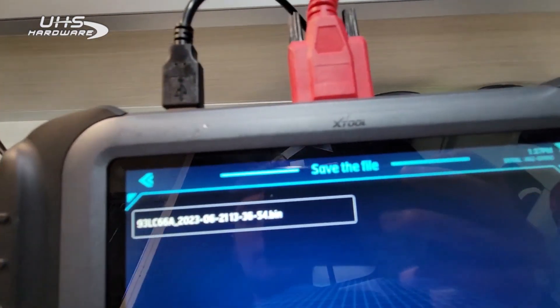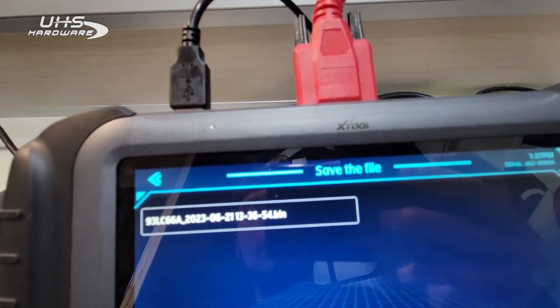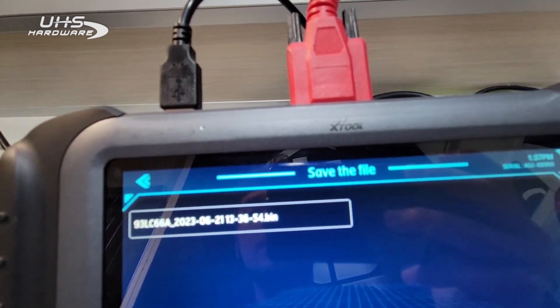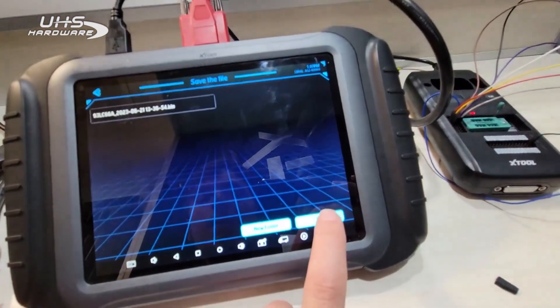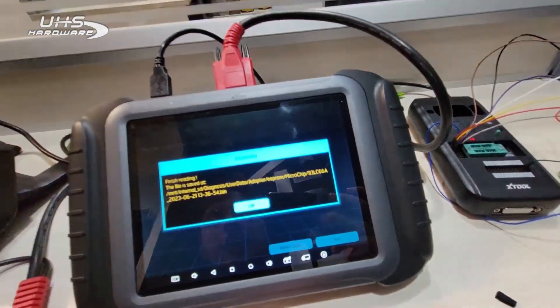It's going to read the existing file off of the immobilizer box and save it by the date and time that you read it out. We're going to hit yes.